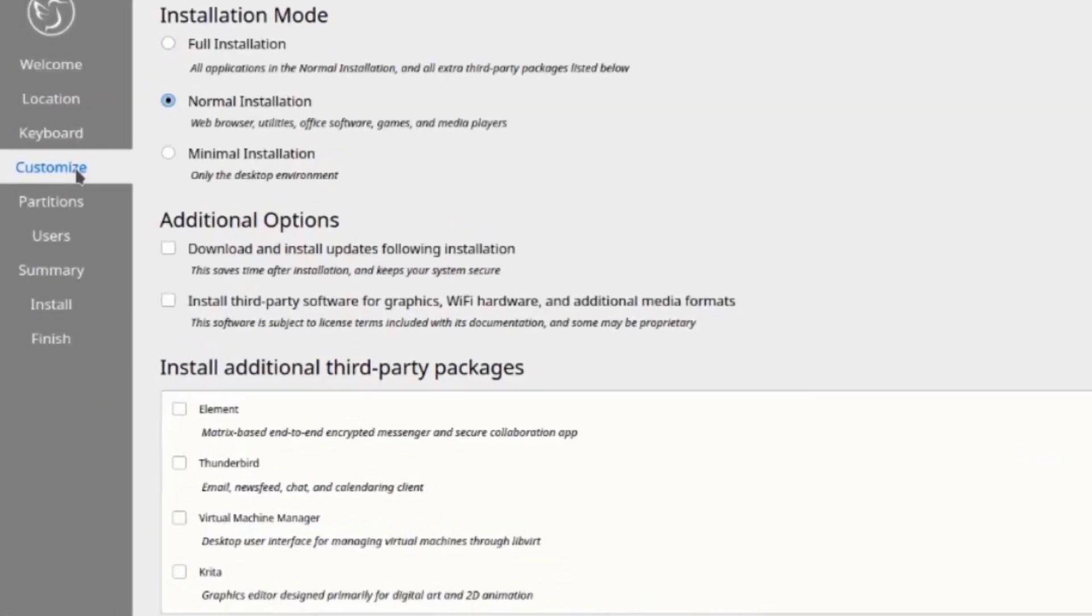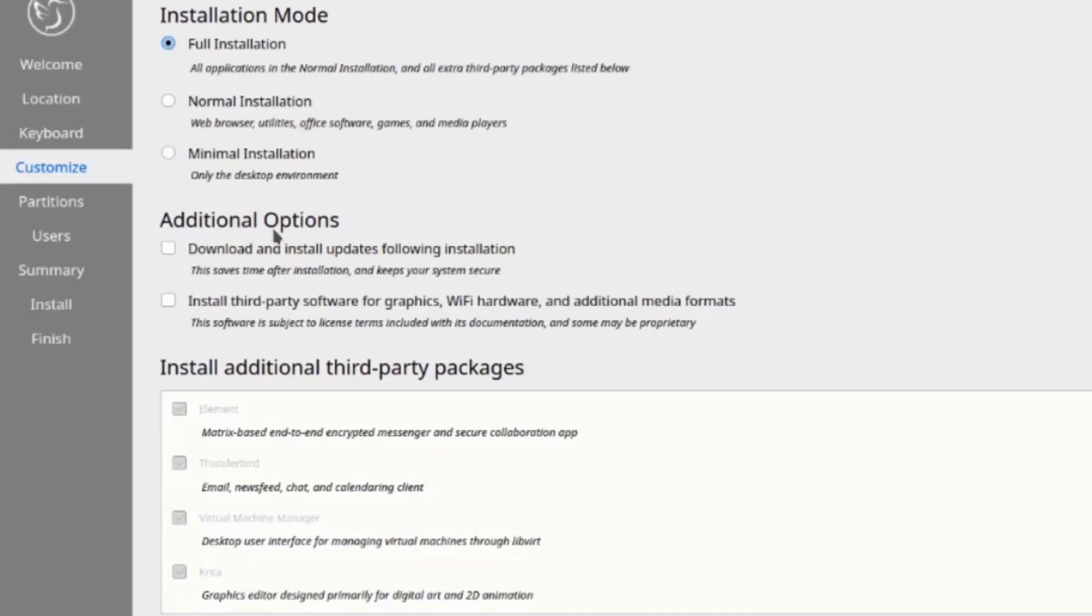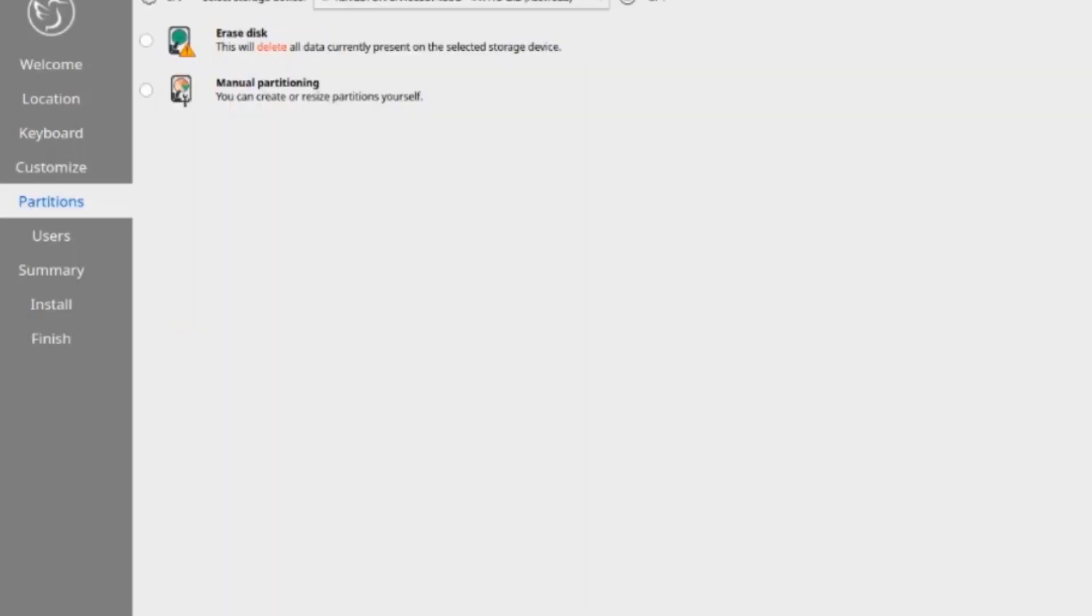This is the installation mode. There's full installation, normal installation, and minimal installation. I'm going to select full installation. This is additional options. Download and install updates following installation, I'm going to check that. Install third-party software for graphics, Wi-Fi, and additional media formats. I'm going to check that also and click next.